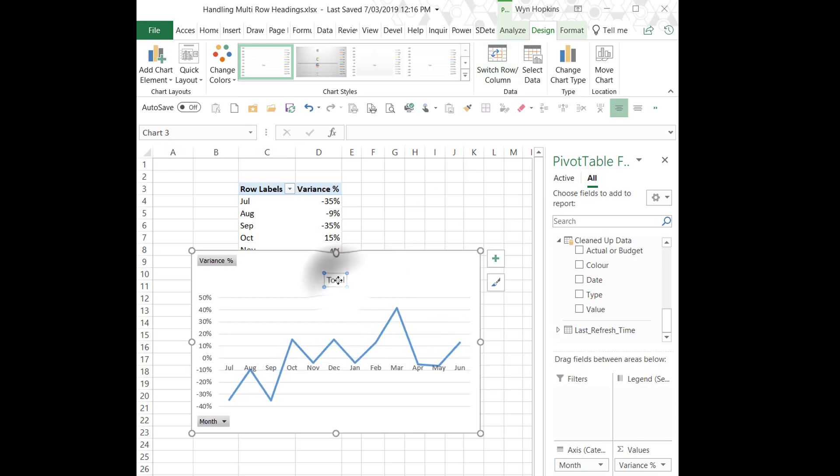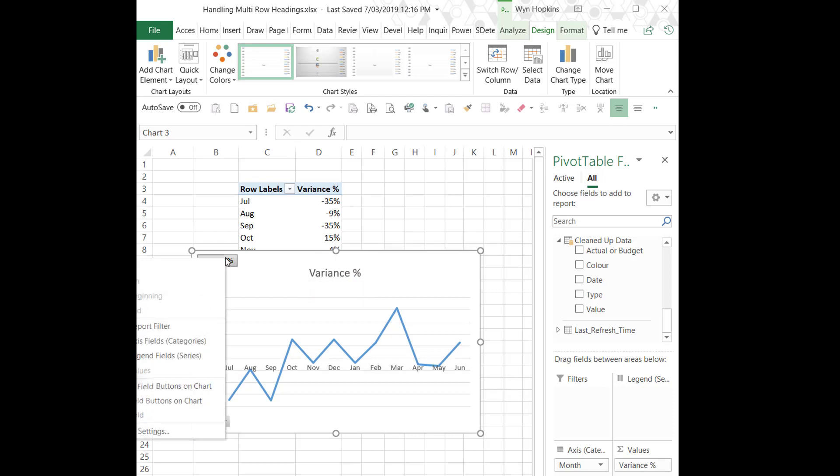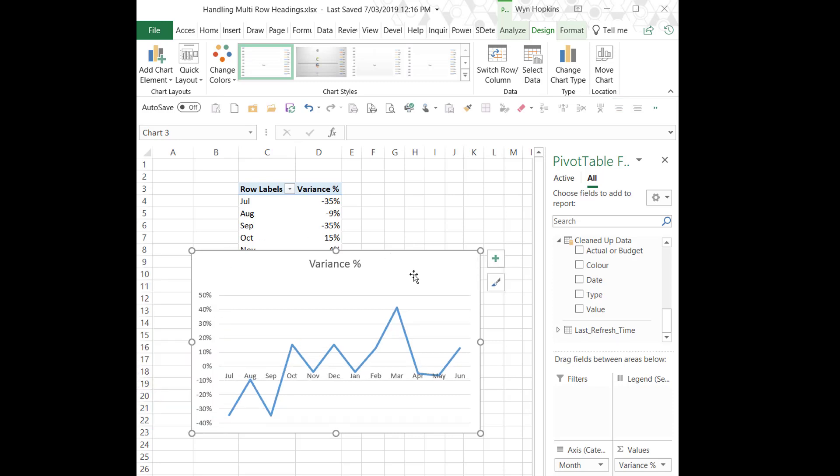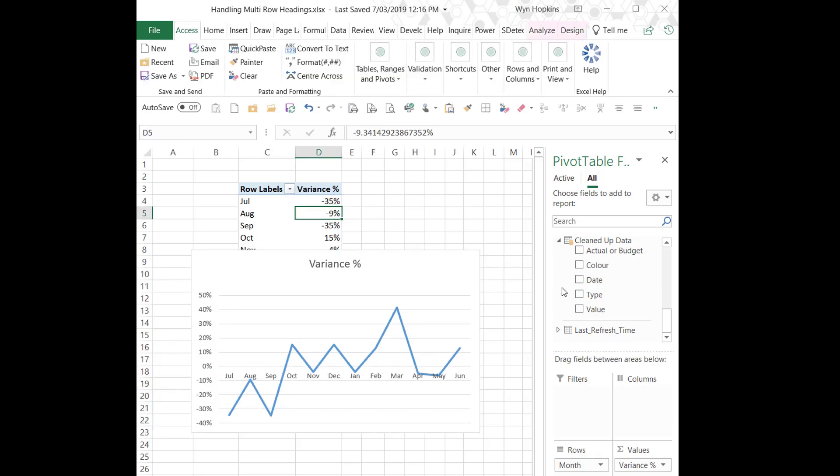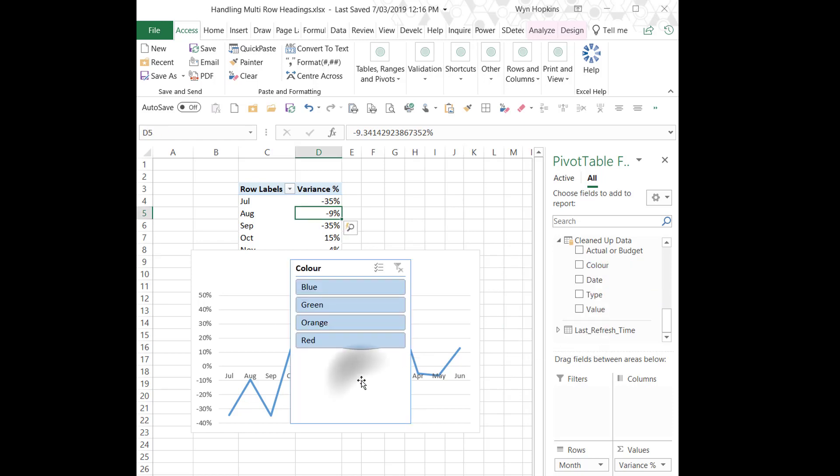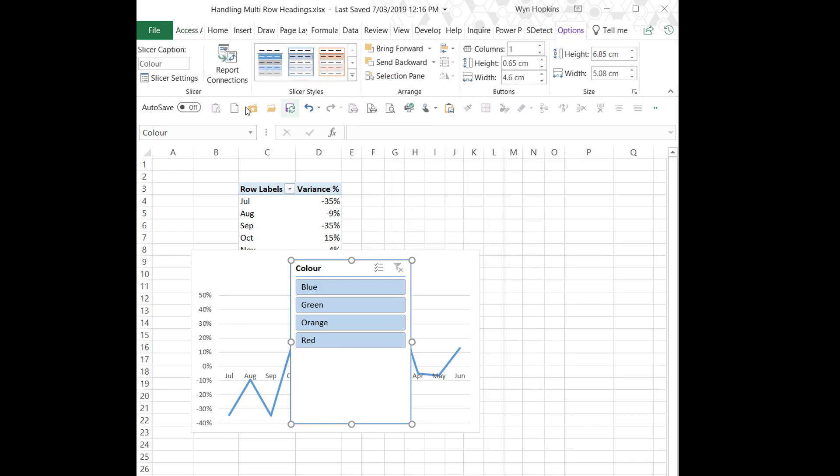A quick bit of formatting. Let's get rid of these. Right-click, hide all fields. And we'll add a quick slicer. So right-click, add slicer, so that we can now slice and dice our chart and control our chart based on color.